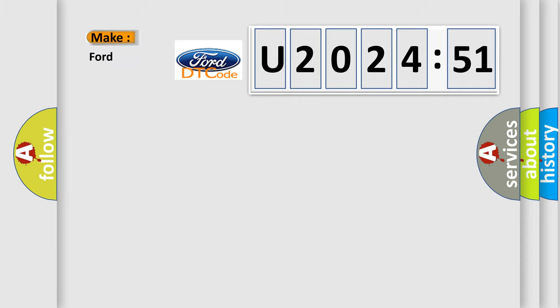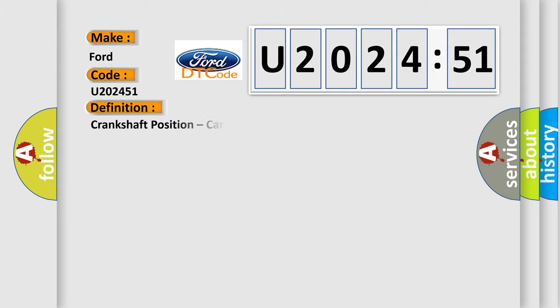So, what does the diagnostic trouble code U202451 interpret specifically for Infinity car manufacturers?